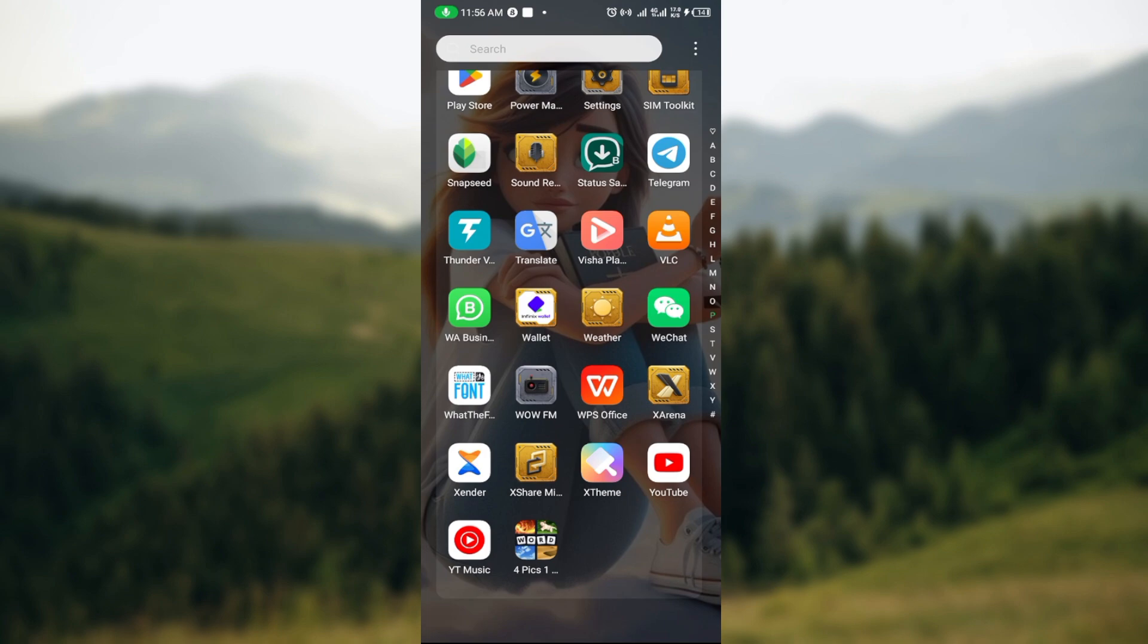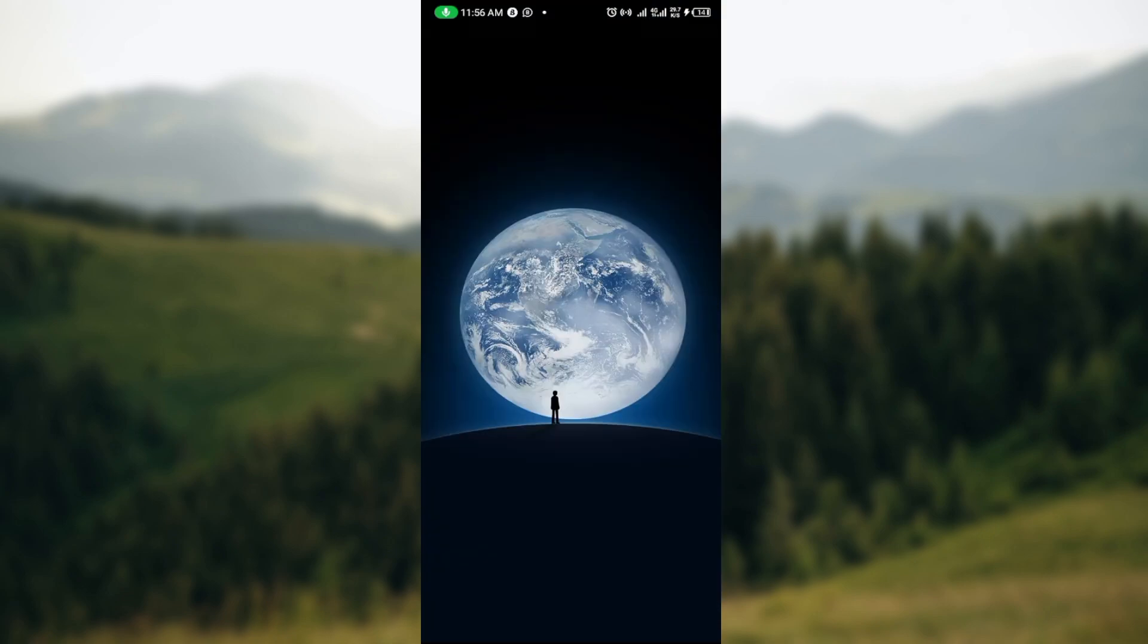...is to ensure that the WeChat application has been installed on your device, then you click on the app to launch it. Once the app has been launched, you'll be brought to the home page automatically, asking you to log in. Now, since you are using a new device...